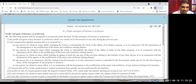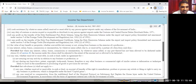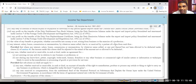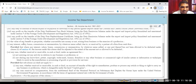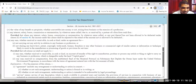There are several items listed under Section 28: profit and gains is the first. Second talks about compensation. Third talks about income derived from some professional association. Then profit on sale of licenses, and assistance. One more thing — interest, salary, bonus, commission, and remuneration received by a partner of a firm. So a partner's salary is also business income, not under the head salary income, because there is no employer-employee relationship between a partner and the firm.